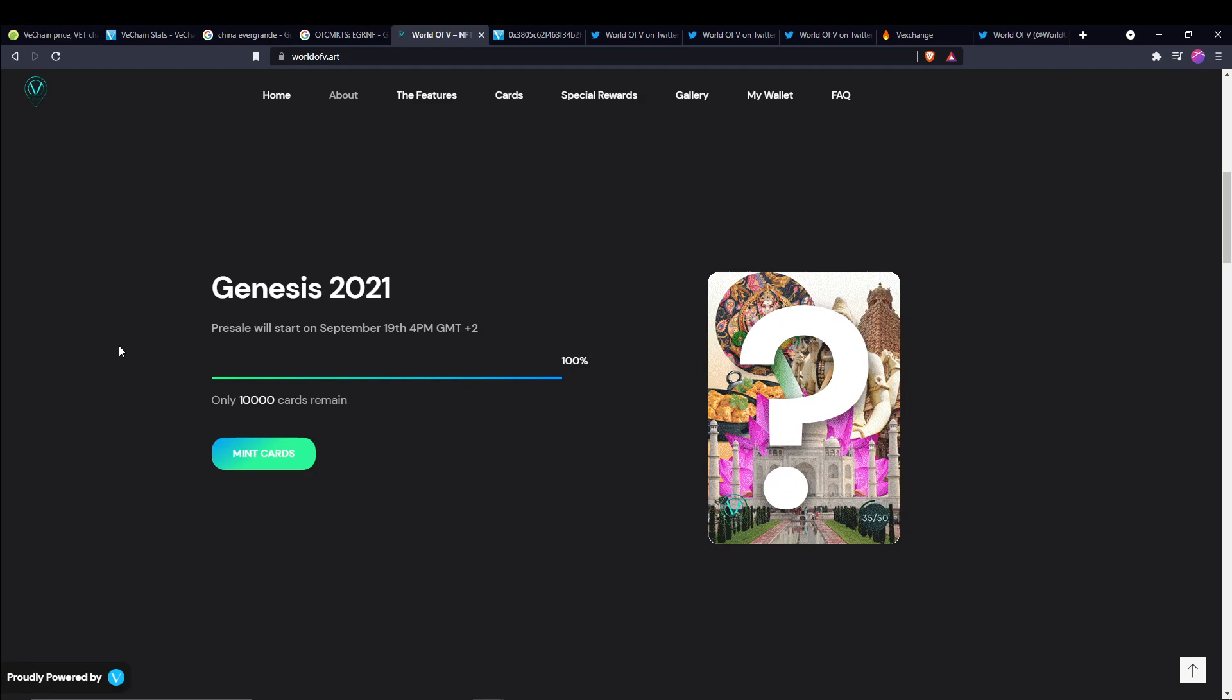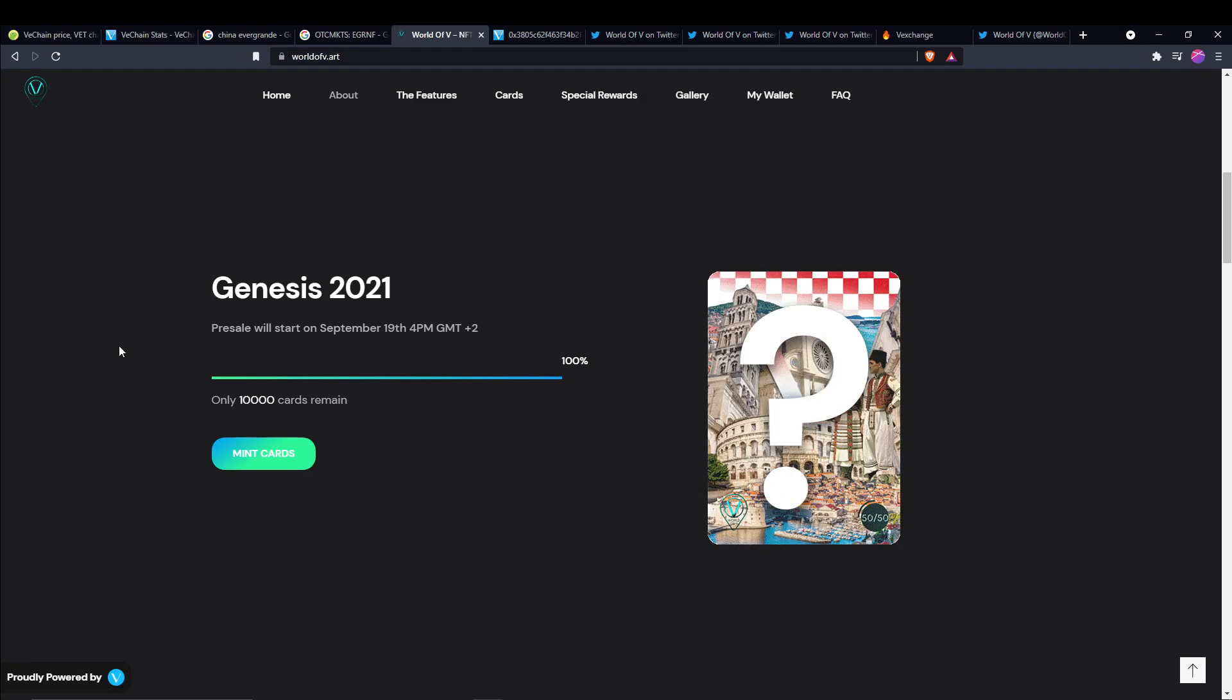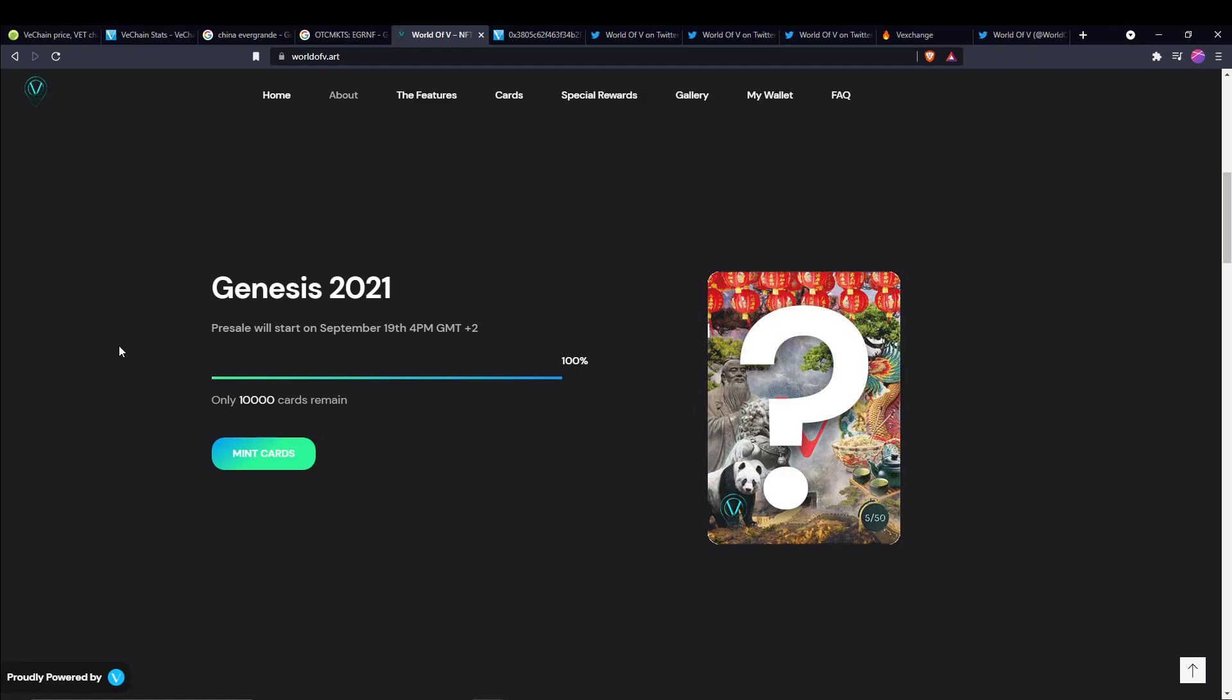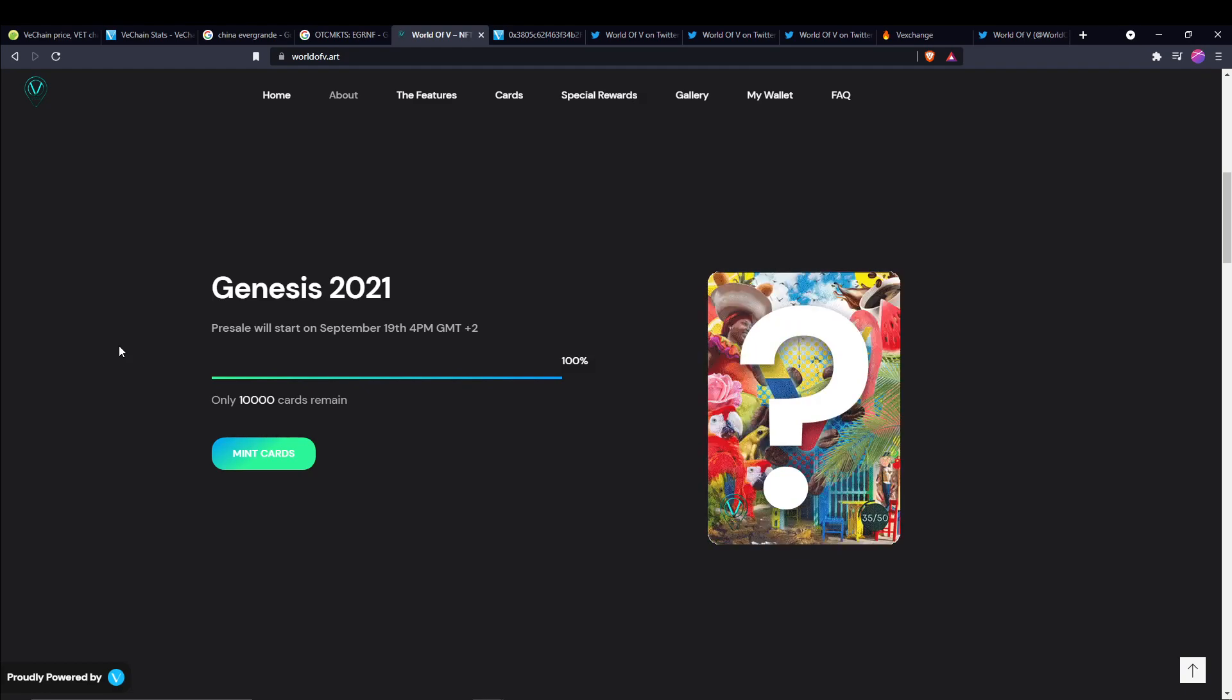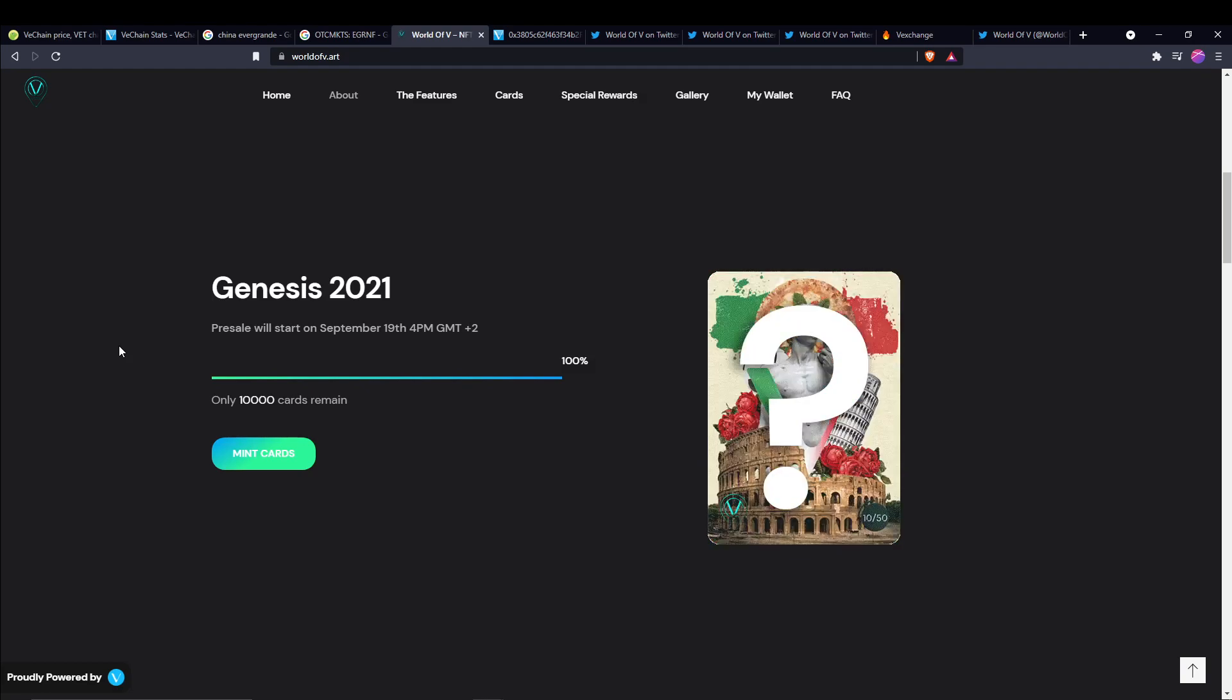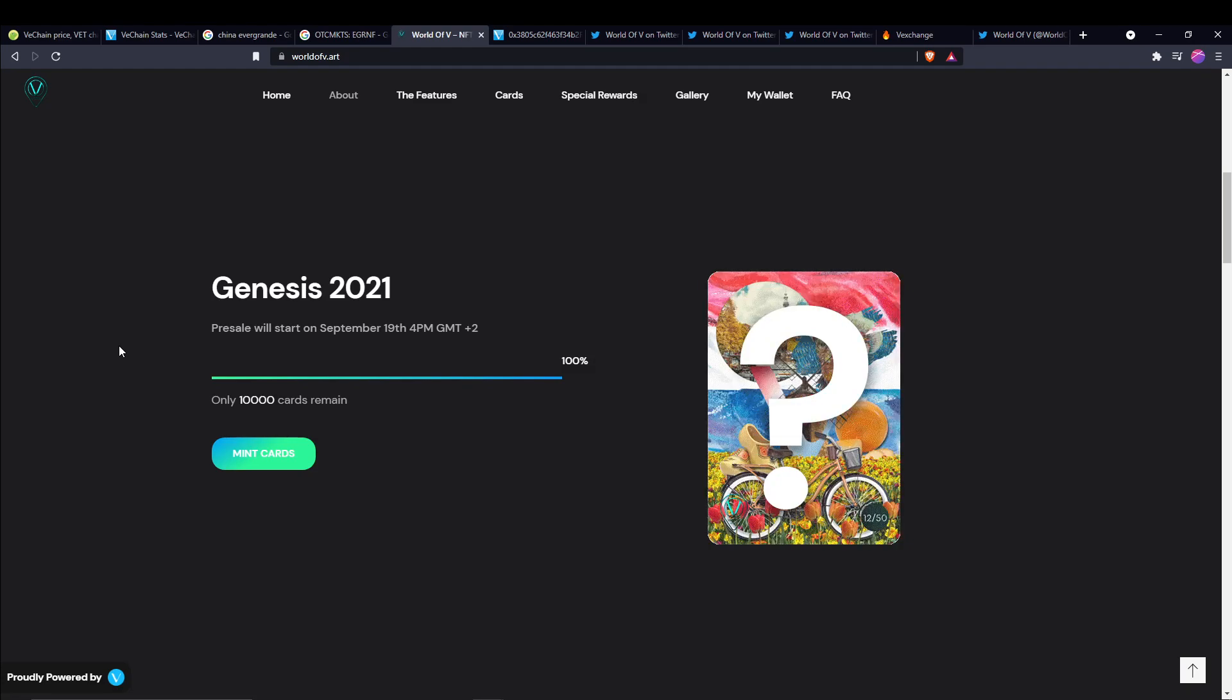Minus the fee delegation issue, which is not World of V's fault. World of V has said that's because of the MPP protocol with VeChain that it just couldn't handle the volume and the traffic. With all that being said though, it was a very successful launch. They sold out in 10 minutes and it's going to be very interesting to see what happens from here.